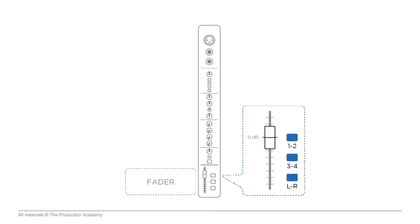And then finally, we hit the fader, which controls how much signal gets sent to the outputs. To determine exactly where the signal goes, though, the fader is assigned to specific outputs, like groups, or directly to the main left or right mix.